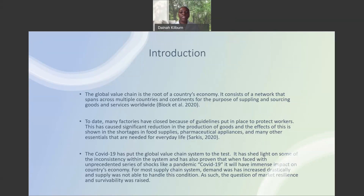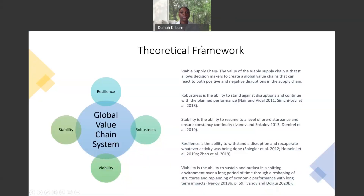For most supply chain systems, demand increased drastically and supply was not able to keep up under these conditions. As such, the question of market resilience and survivability was raised. Because COVID-19 has disrupted the global value chain system negatively, a strategy to help companies and countries create a more viable supply chain system is needed. A viable supply chain system is a measure that involves each global value chain of companies and countries to add certain characteristics. These characteristics are resilience, robustness, viability, and stability.